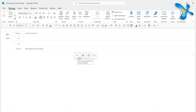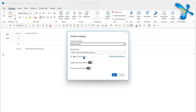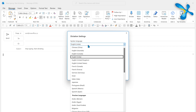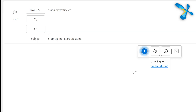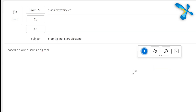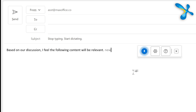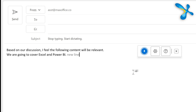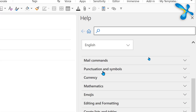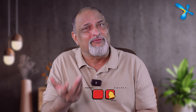I am going to create a separate video for that as well. You may not have noticed, but the dictate option has become very powerful nowadays. It does require an internet connection, but the accuracy is phenomenal. Click on the dictate button, choose the best mic you have, choose the correct language, and just talk. For example: 'Based on our discussion, I feel the following content will be relevant. New line. We are going to cover Excel and Power BI. New line. The main topic — delete that.' In fact, click on the Help button — you'll be surprised how many commands it can understand. I'm sure you'll love the dictate feature.